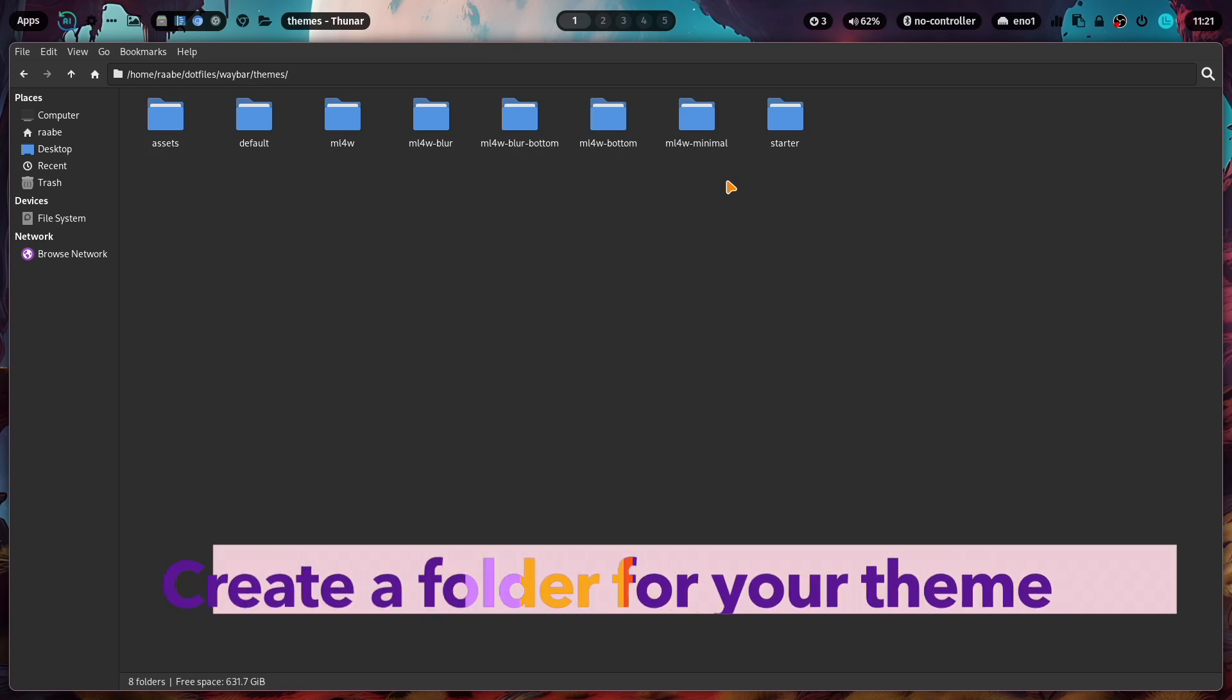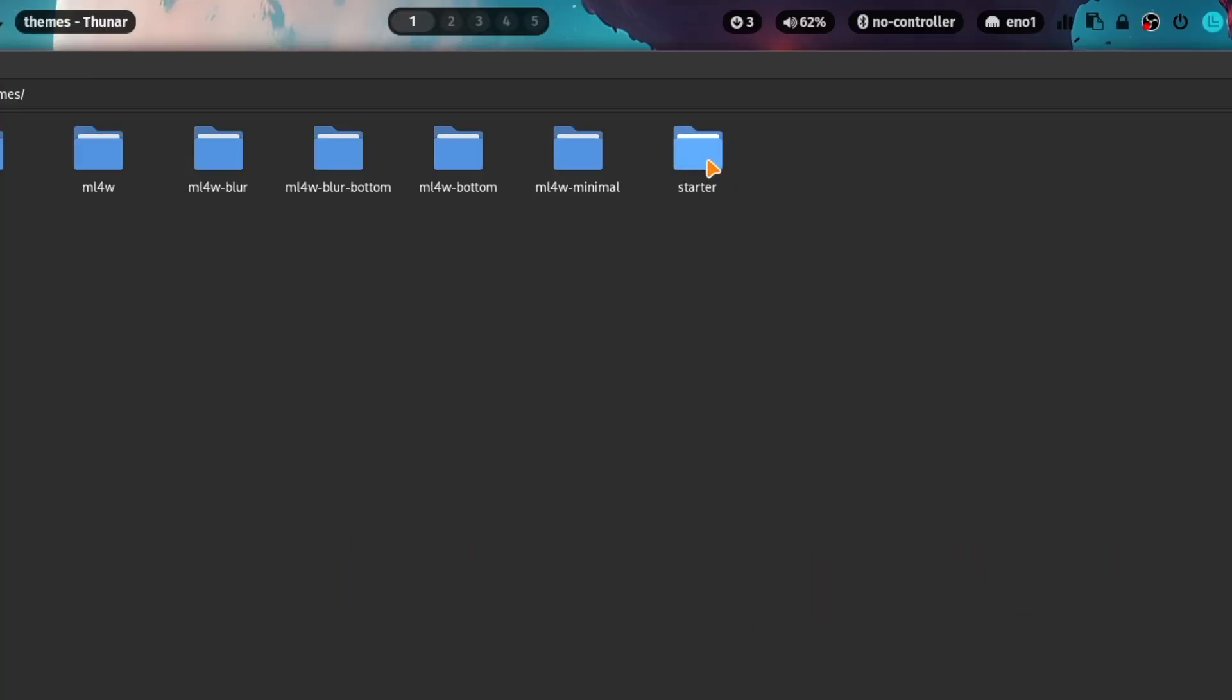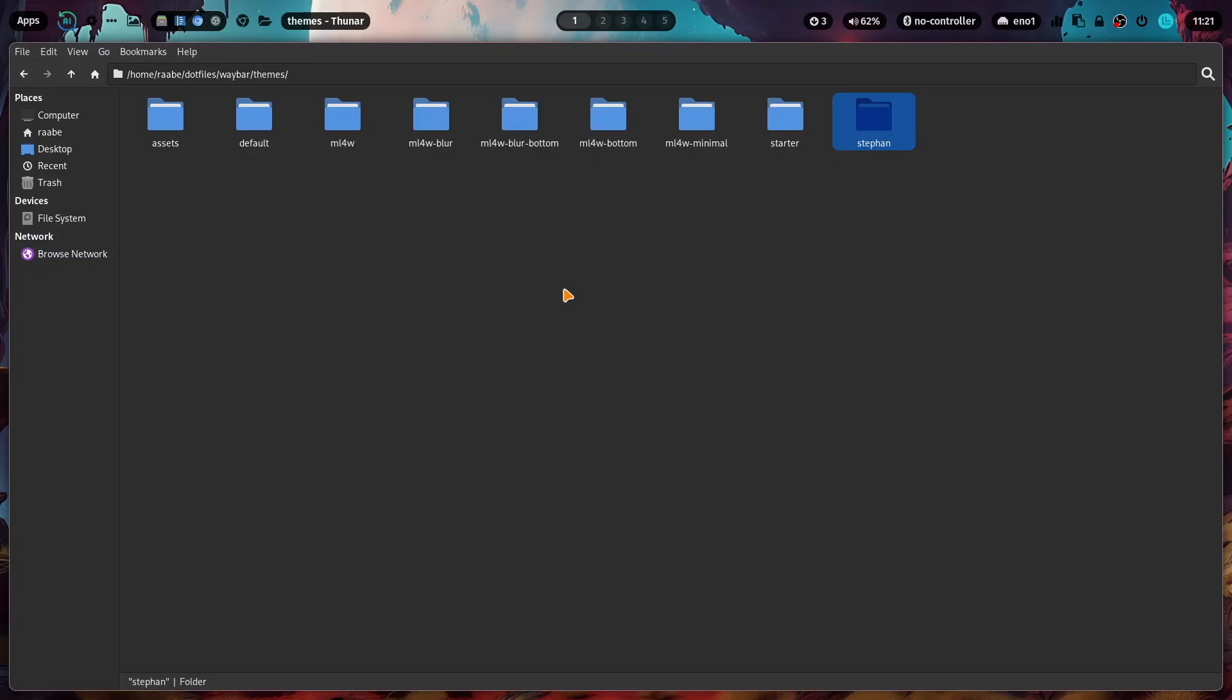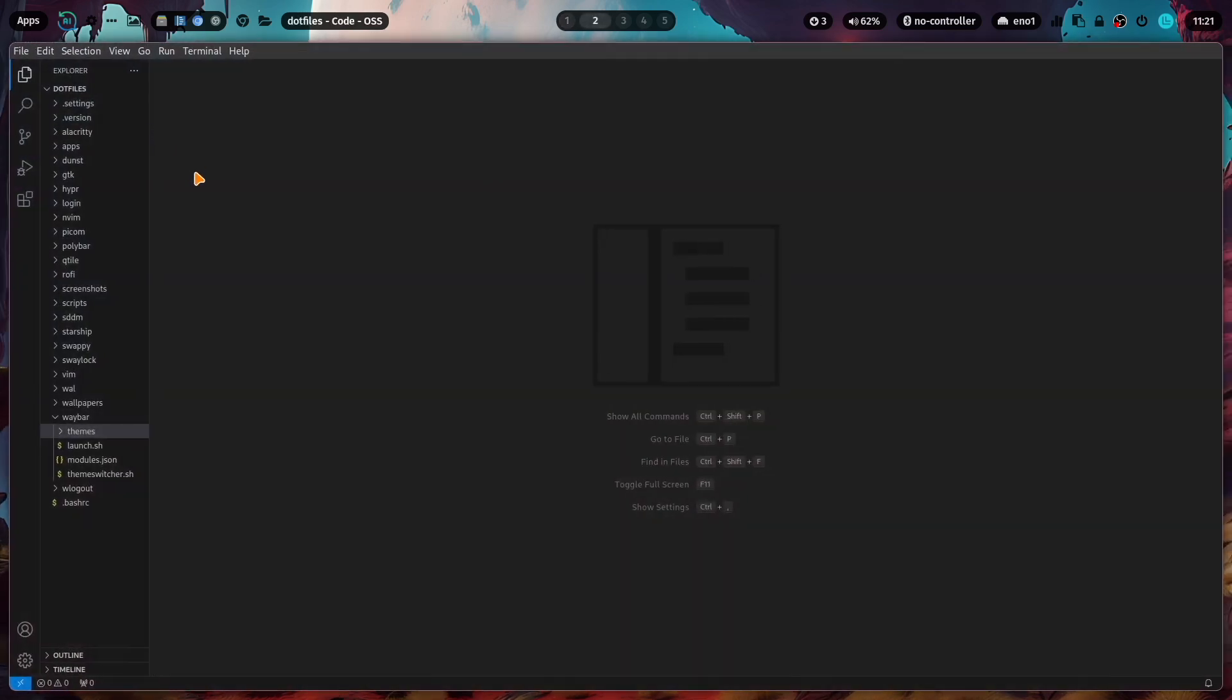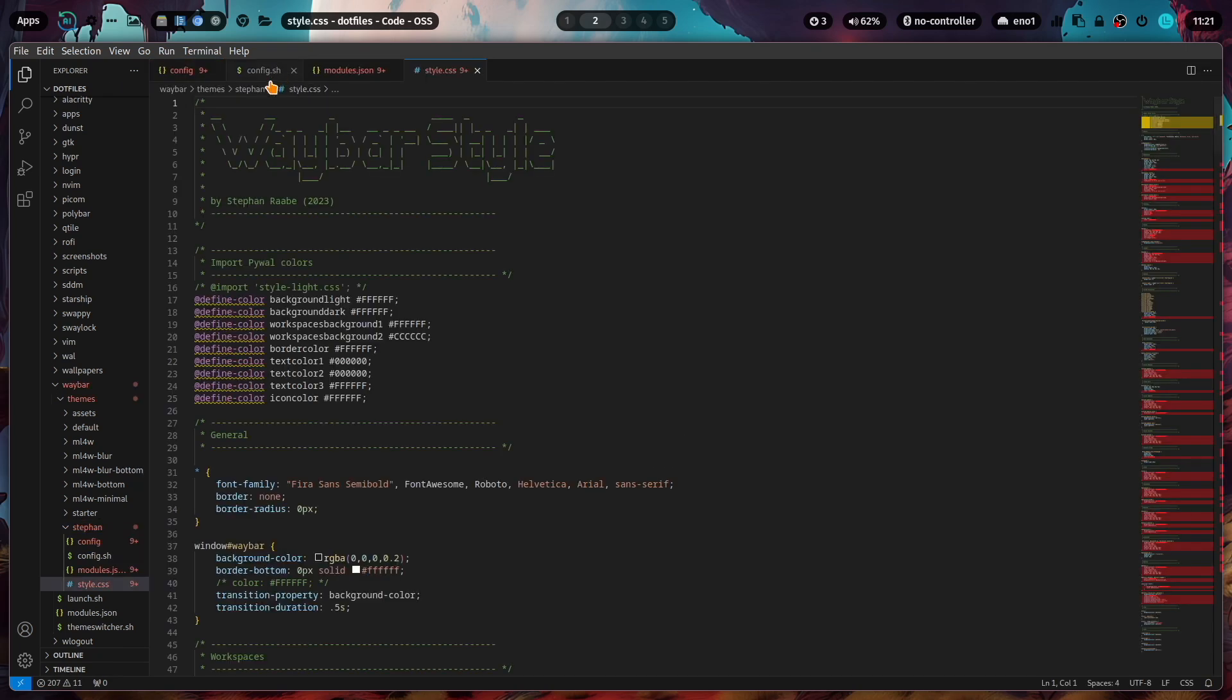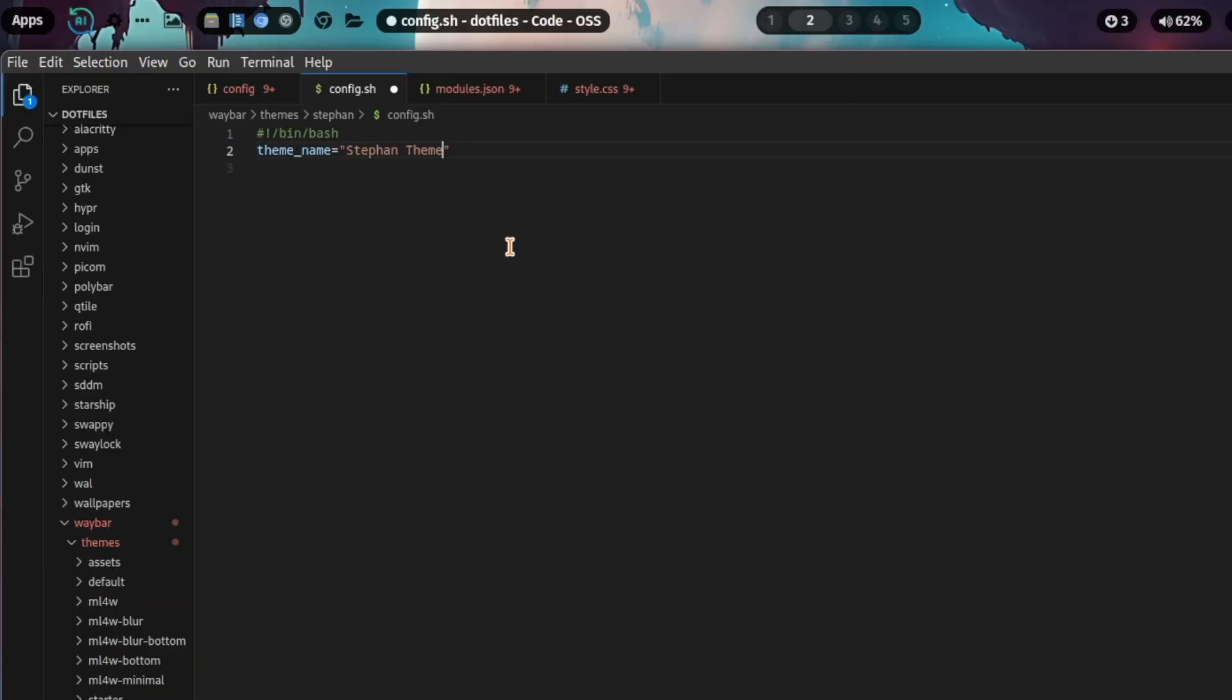A good starting point for your own custom theme is the starter folder. My recommendation is that you copy that folder and rename it. I'll name the folder Stefan. Now you have here all files that are needed to define your own custom Waybar theme. Let's move to code and open these files in the new folder Stefan. Let's start with the config.sh file. Here you can define the name. I'll name it Stefan theme and save it.